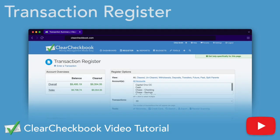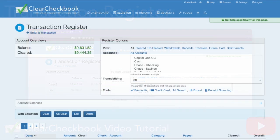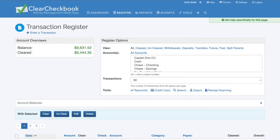Welcome to the Clear Checkbook tutorial series. Clear Checkbook is an application that helps you manage your finances online.